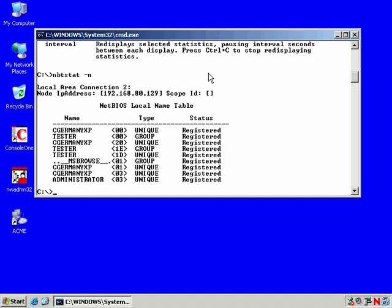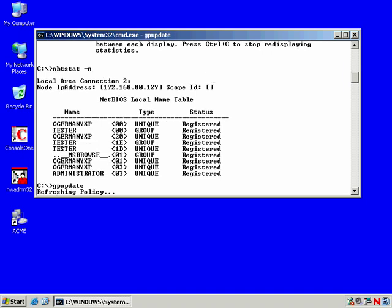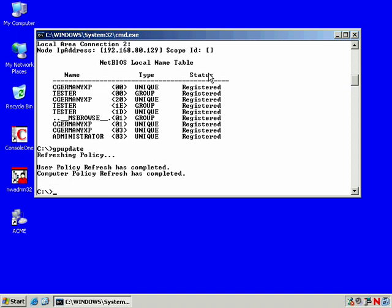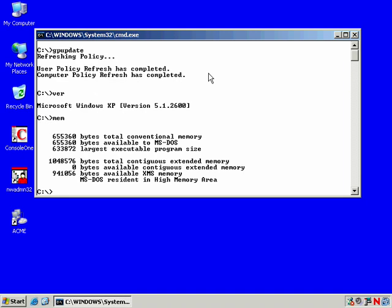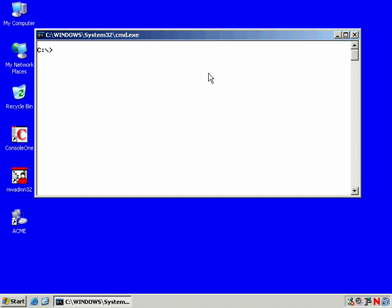These are just some of the command line tools that you'll see. GP update. And again, if I change group policy or local security policy settings, I can use GP update to refresh. GP update. Just some of the system commands that are very useful, very powerful from the command prompt in Windows.